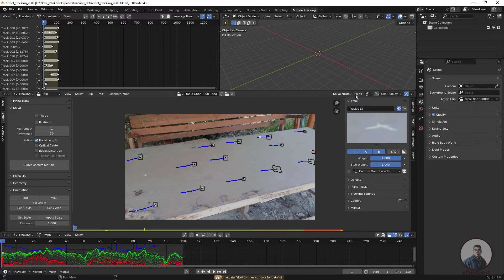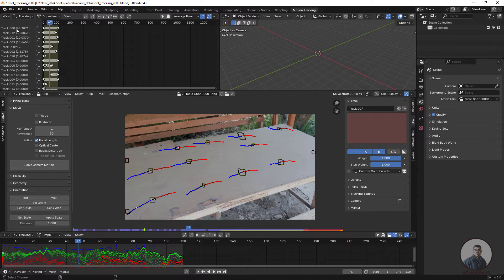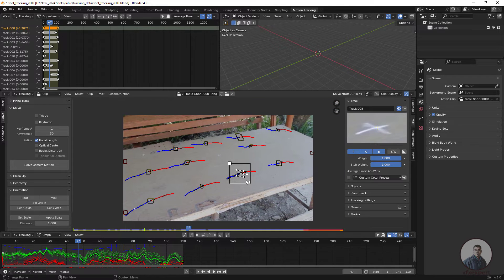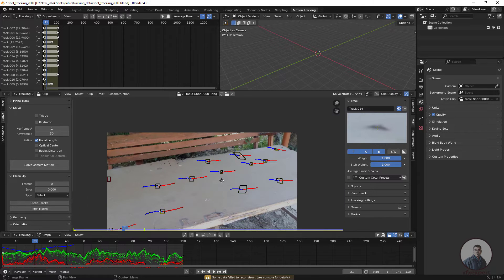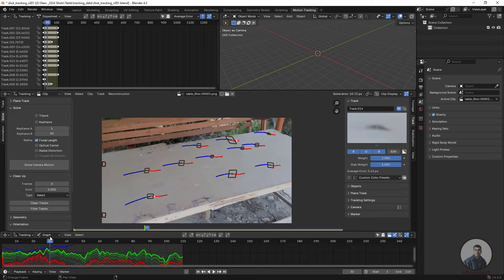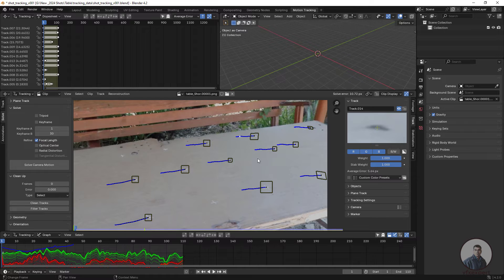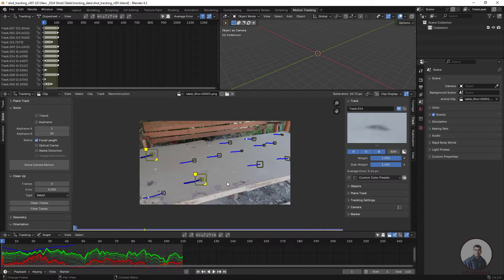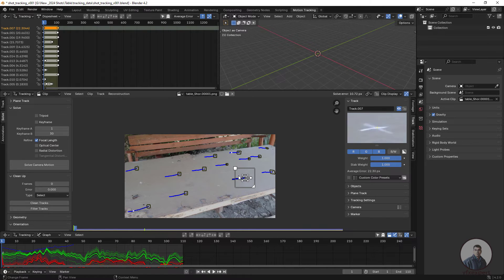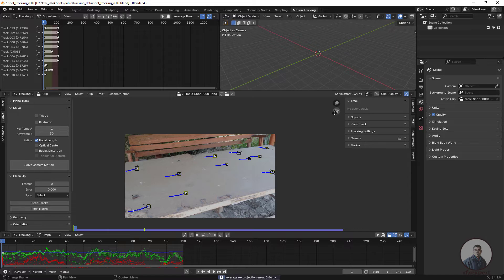After solving, if the solve error is too large, we need to reduce it below one pixel. Check which tracking points have a high error and delete them, then solve camera motion again. Keep removing high-error points and re-solving until the error is acceptable. Now I am getting a solve error of 0.64, which is acceptable.